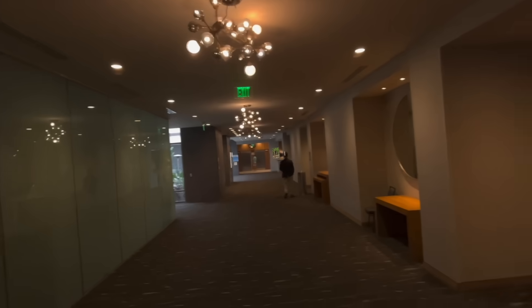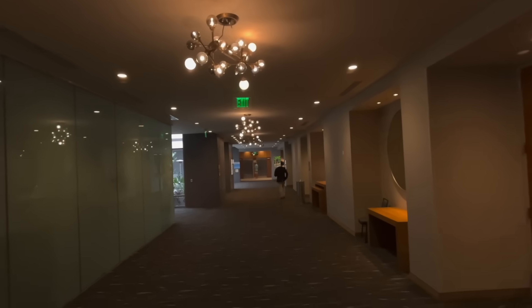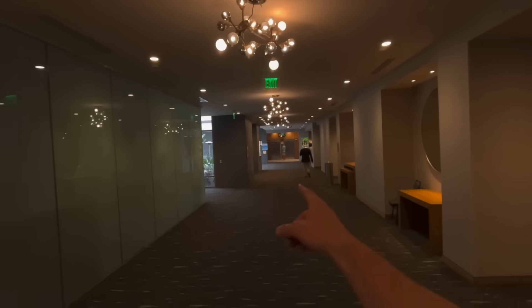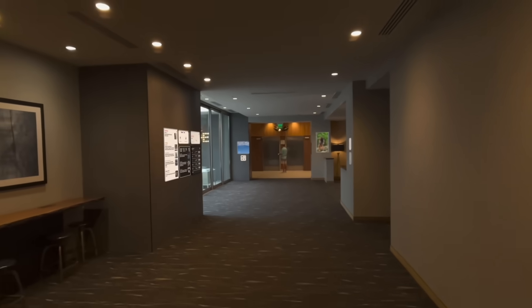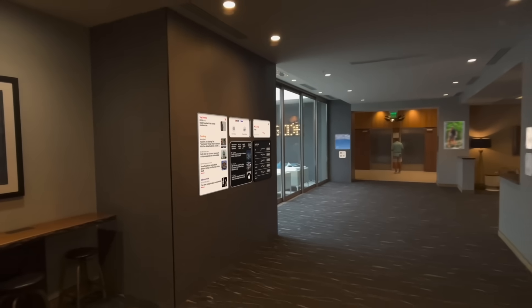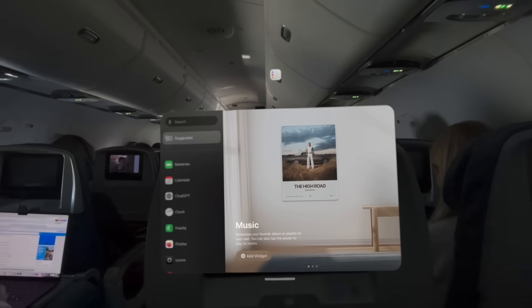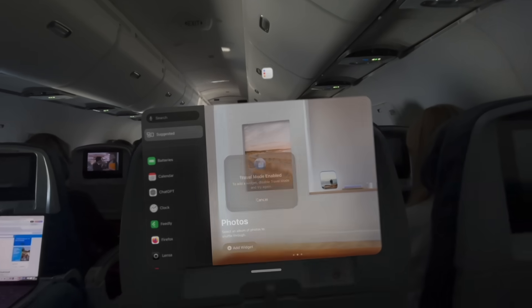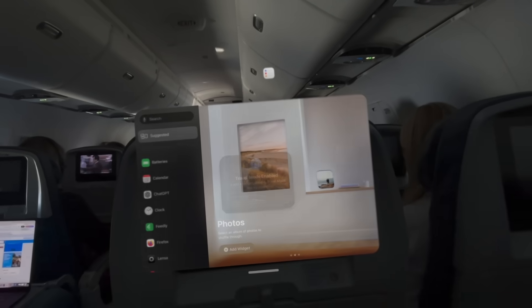Some other fun things to know about widgets: you can go quite a distance away from them and still see them. In this example, I was at a hotel and walked all the way down a long hallway, looked back, and sure enough the widgets were all still there. Something else to know is you can't use them in travel mode, so unfortunately you can't use them on a plane — and I was laughing because the same day I tried, someone on Reddit had tried the same thing and came to the same conclusion.